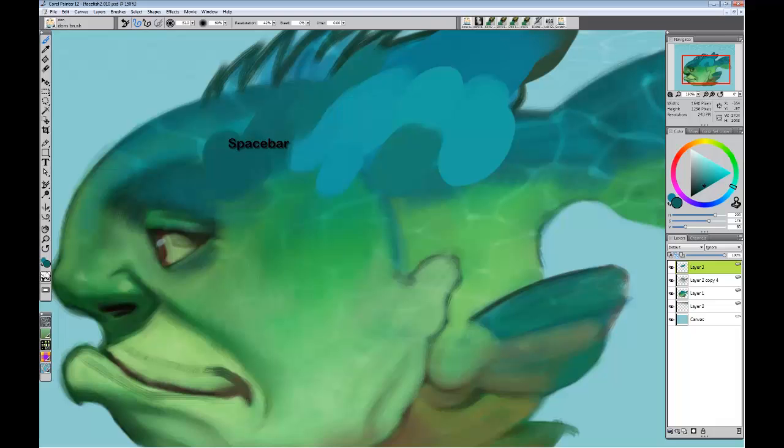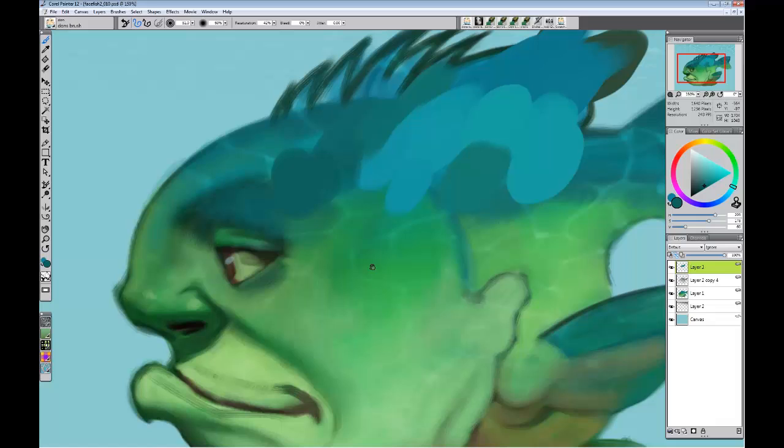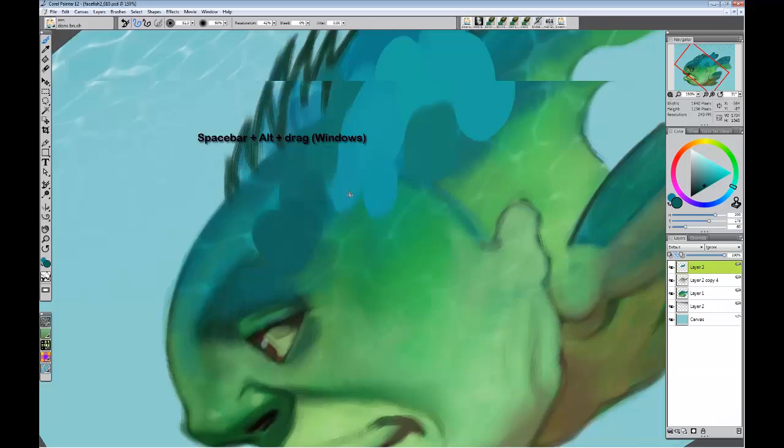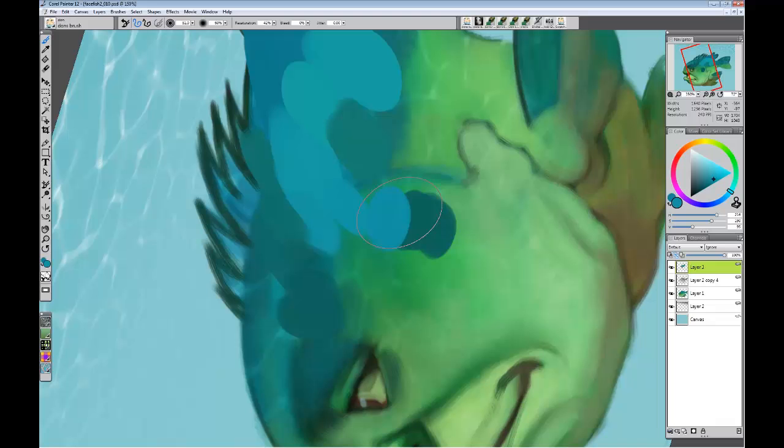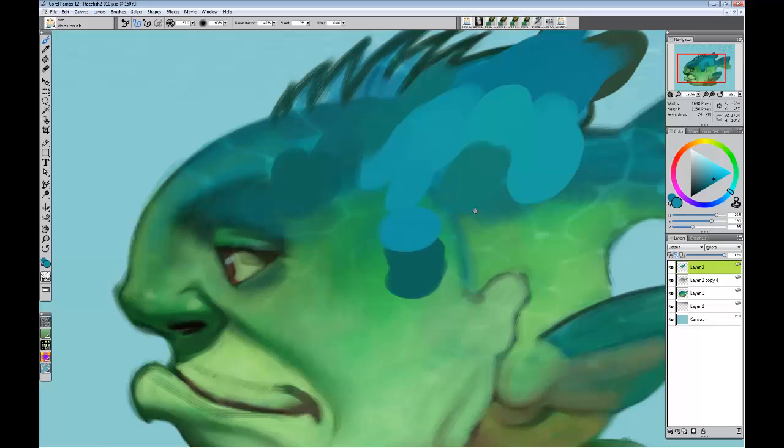The next command I use a lot is to rotate the canvas. I hold down the spacebar and the Alt key on a PC. It turns the little finger and I can rotate the canvas any way I want. Let up and paint on it at whatever rotation I want, and rotate back. It will snap into the vertical, but if you find you're off, hold both down and tap.